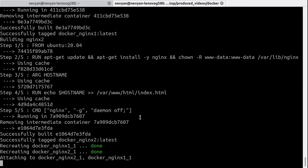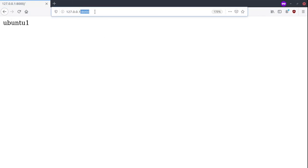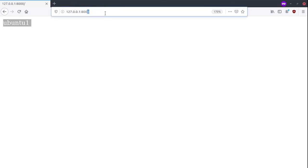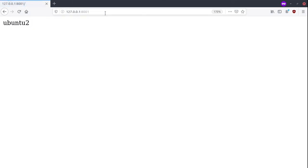We can go to the browser to test if they are created okay, those containers, and what we have inside of them. If we go to port 8000, we should be able to access our first container. And 8001 is showing the information fetched from the second container.